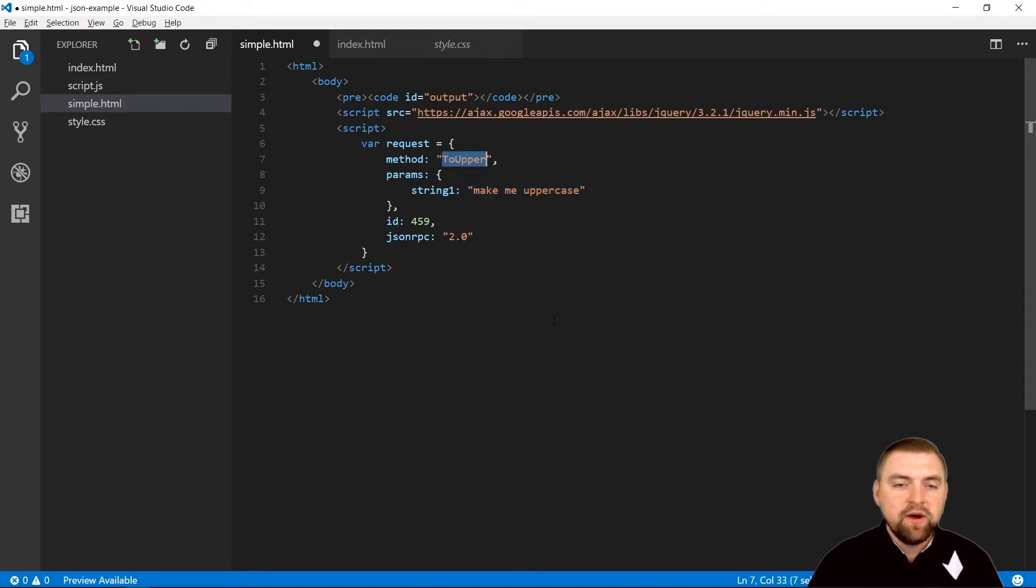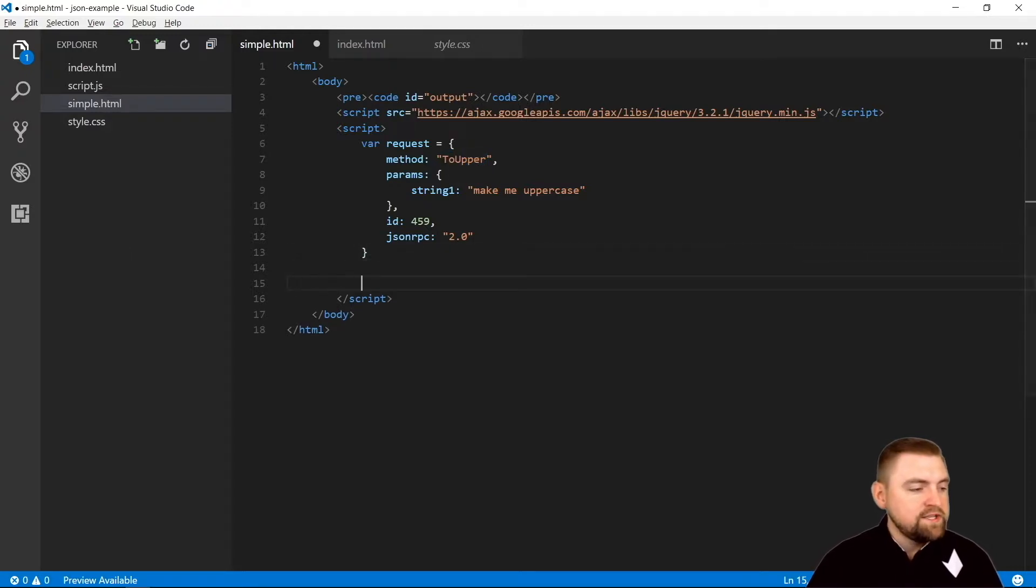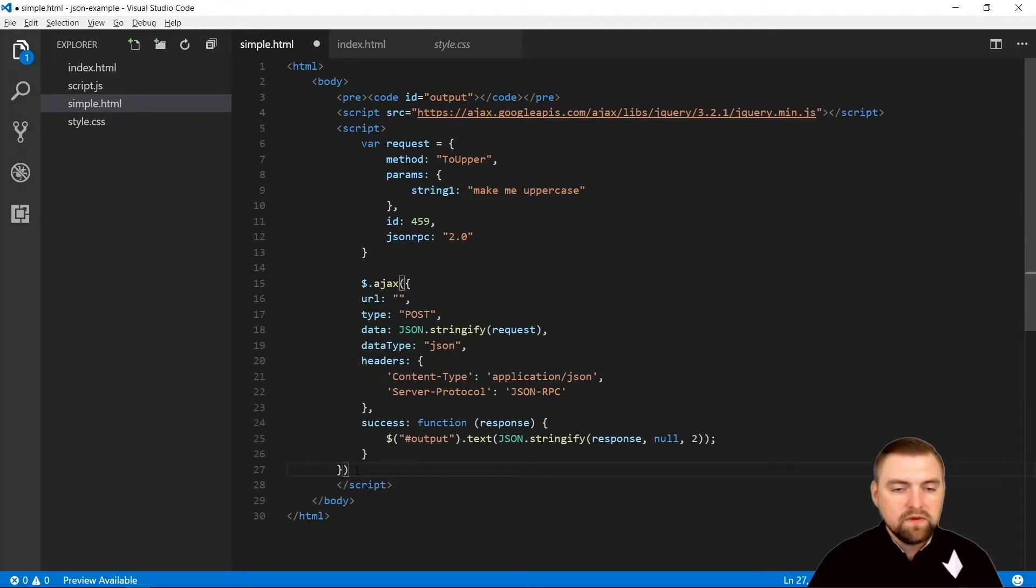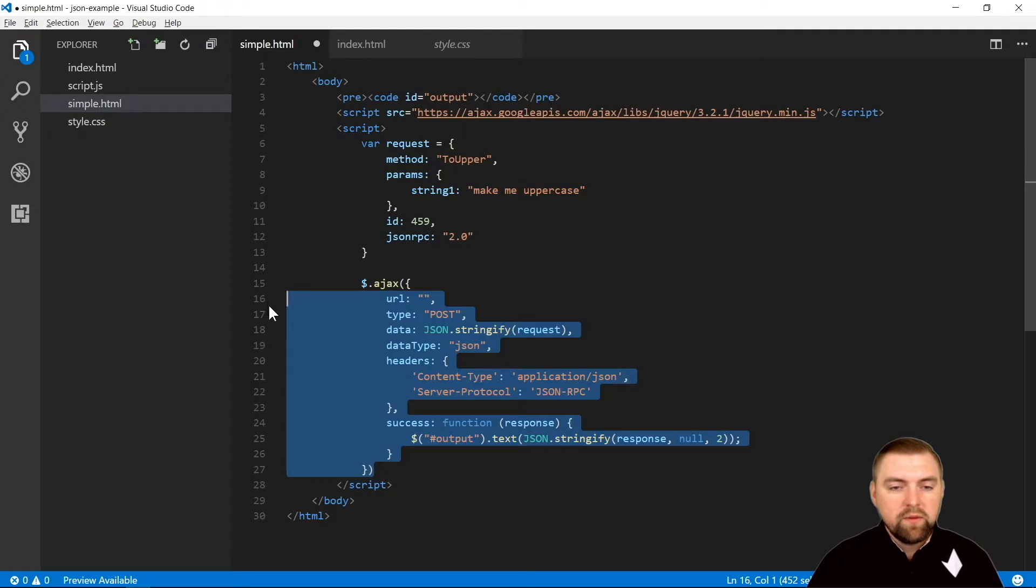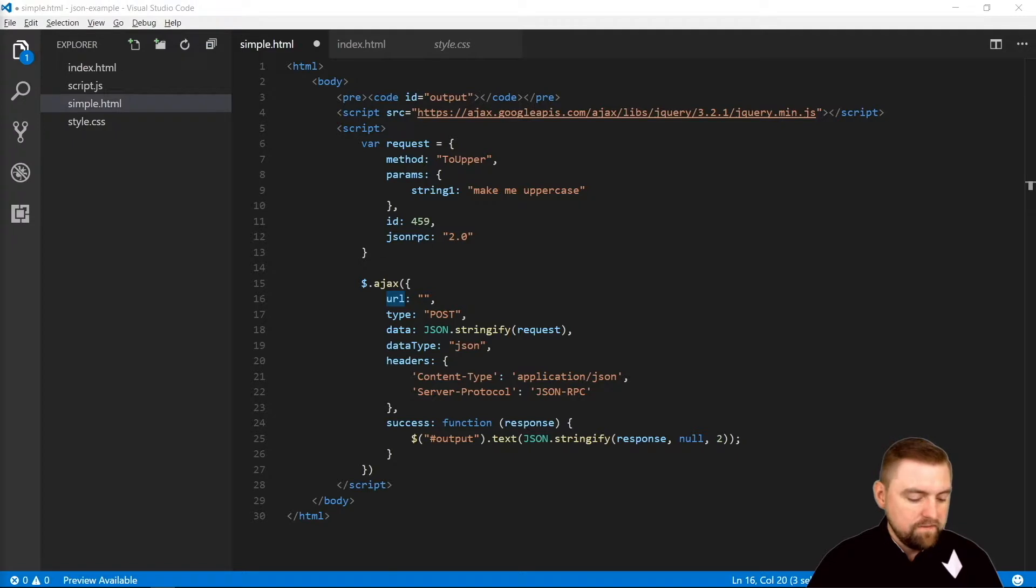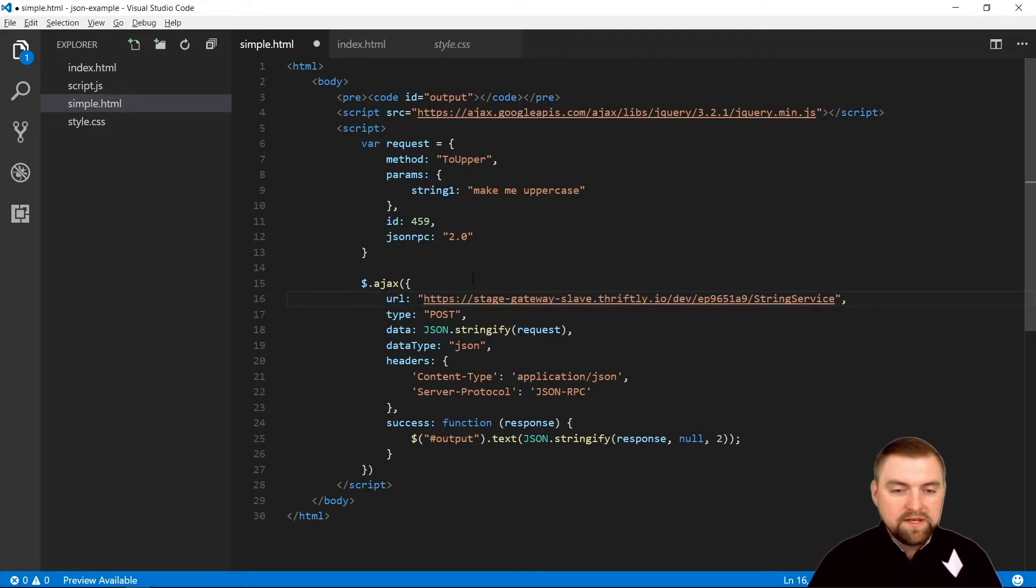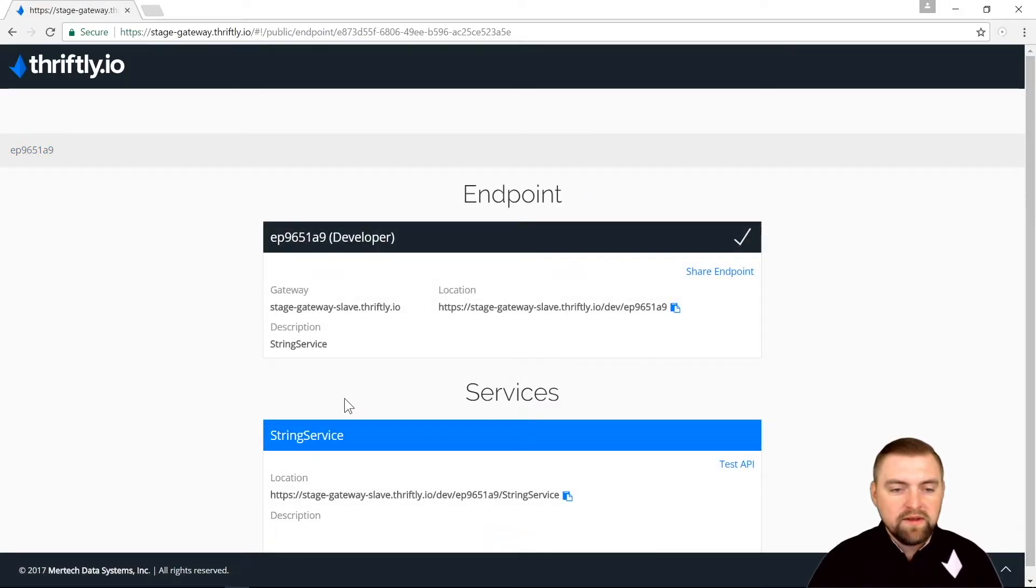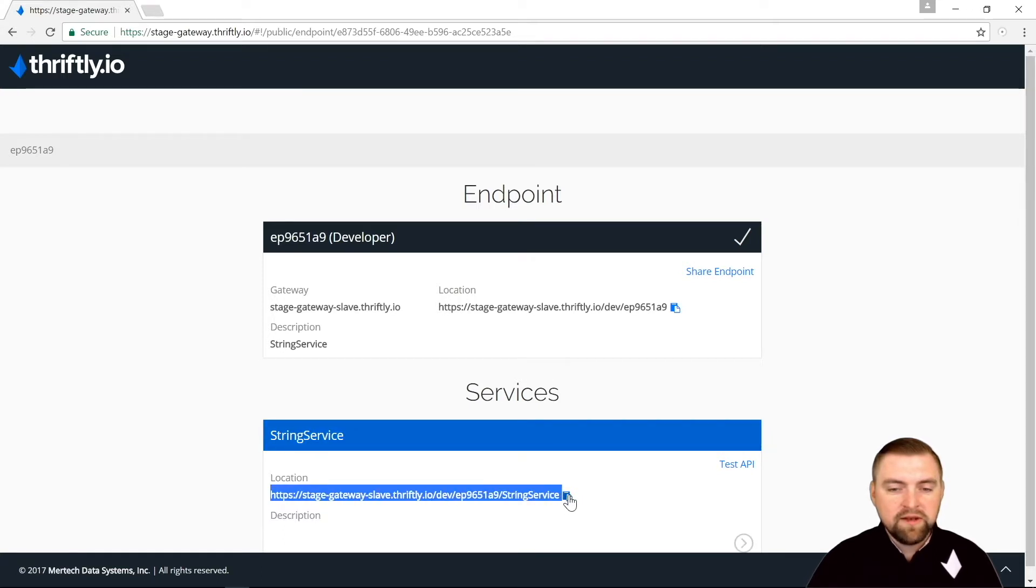So there's our request object. Now let's make our Ajax call. The URL - that's where we're going to put that address that we copied from our documentation, this one right here. It's this URL and there's a convenient little button to copy that for you.